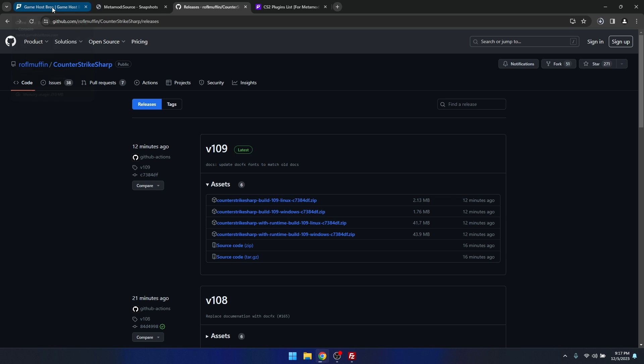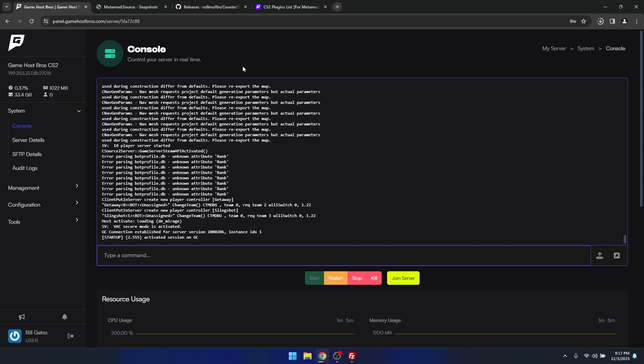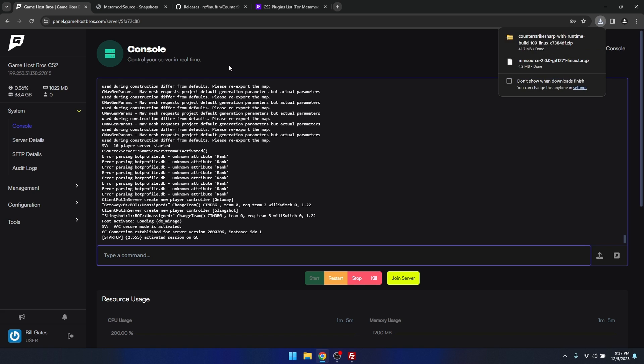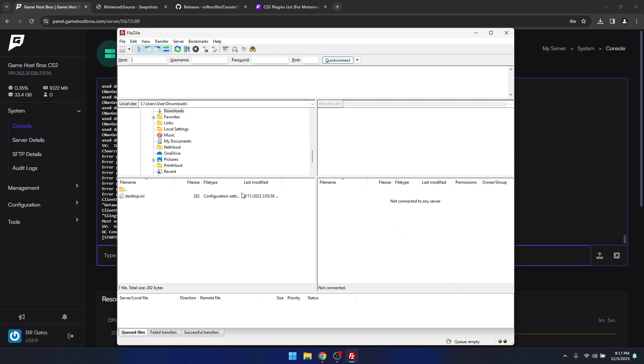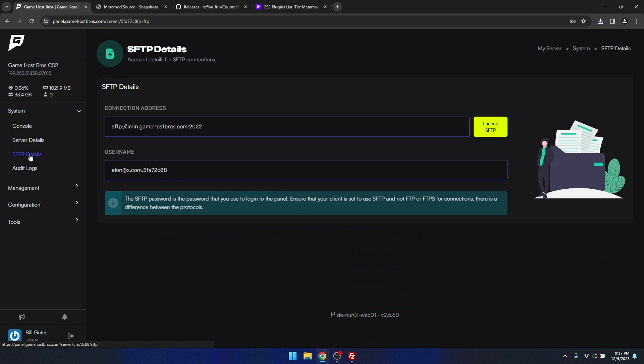Now all we need to do is come back to our server. I'm going to log in to my server with FTP. Depending on who your server's with, this is going to be different, but for me I'm just going to be using a program called FileZilla to upload files to my server.